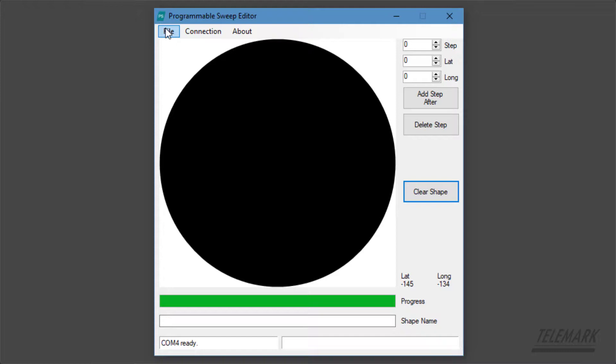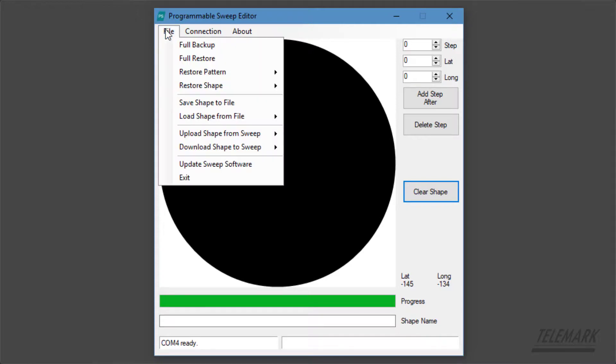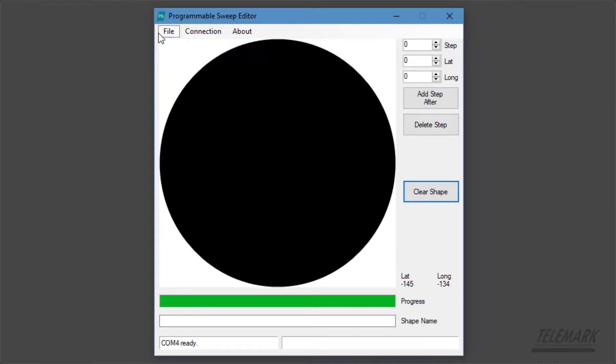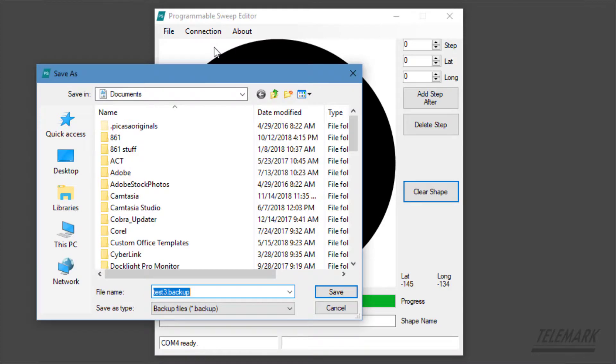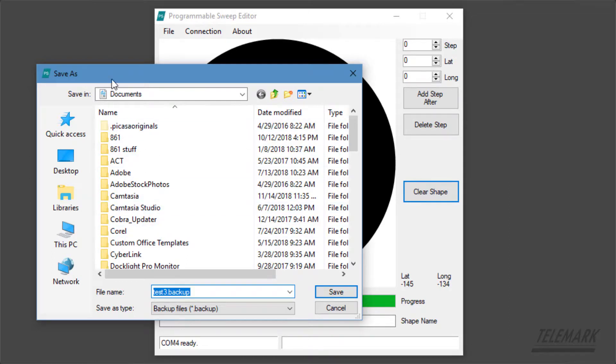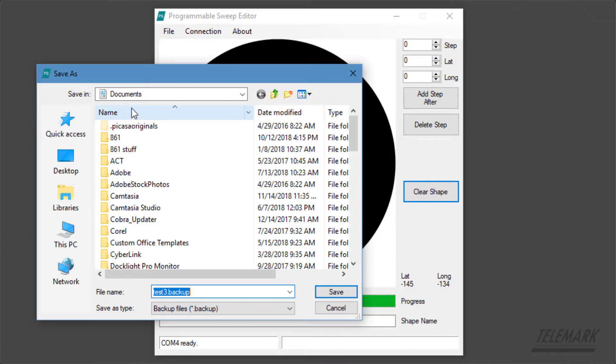So the first thing we're going to do is look at the file manager. You want to do a full backup once you have your sweep set up so that if you ever need to restore it you won't have to do that from scratch. The backup files are .backup and by default it's in the document folder, but you can store these other places on your network or USB drive.